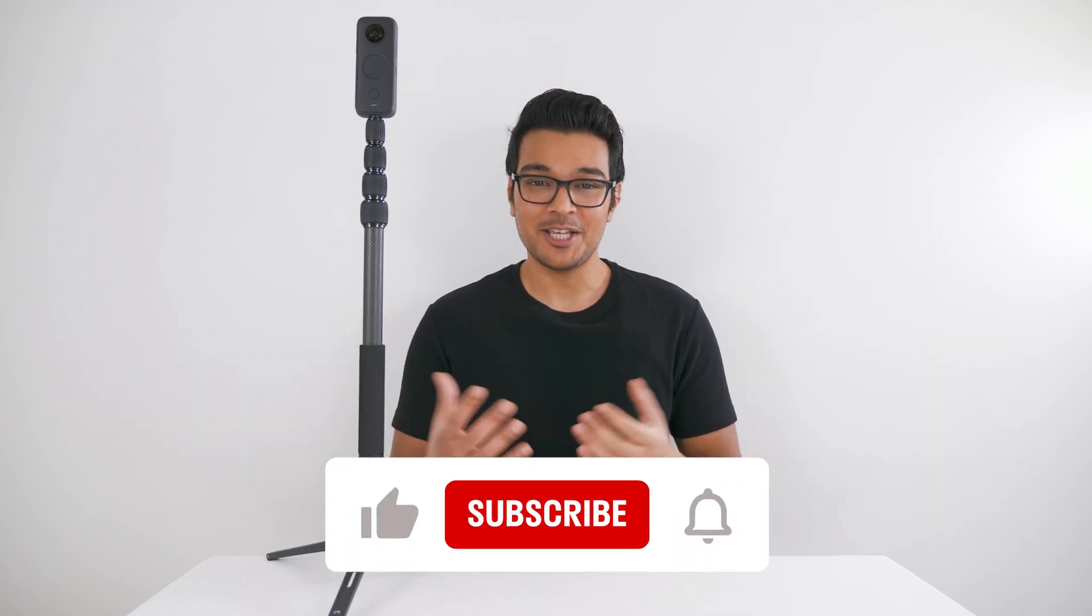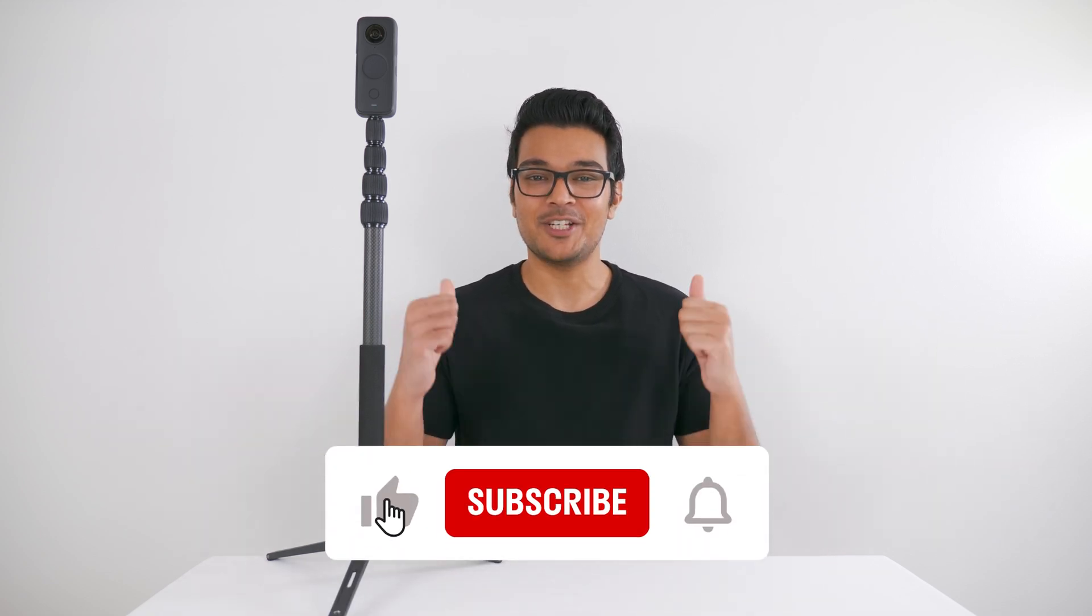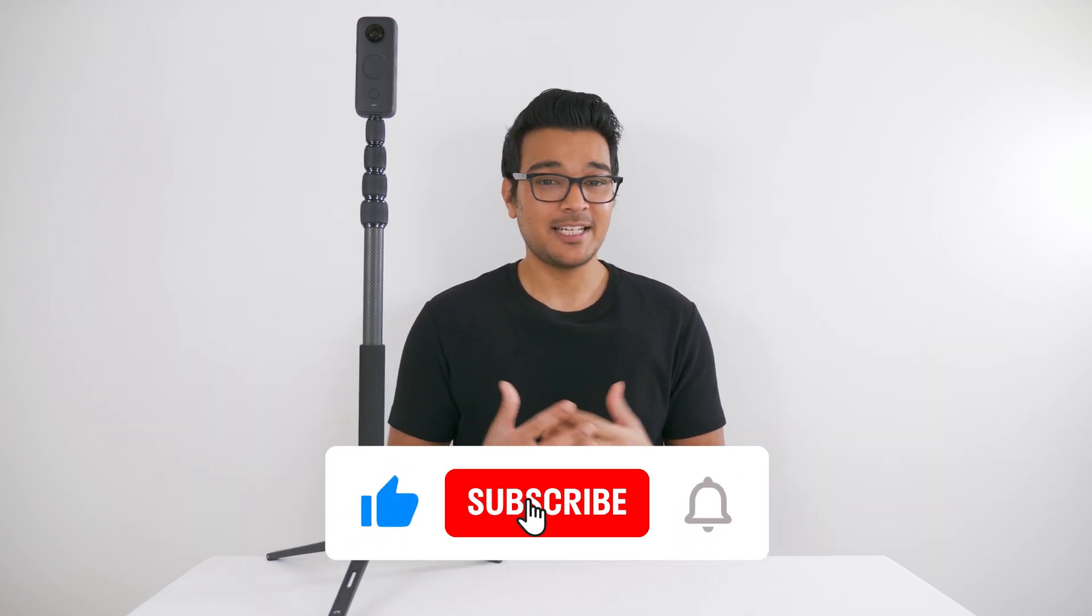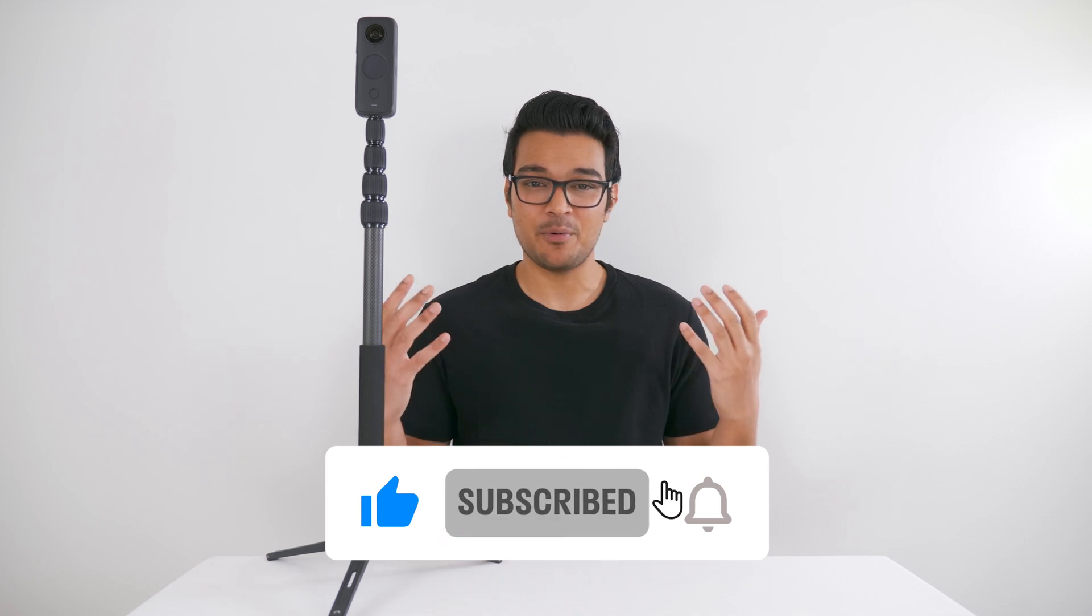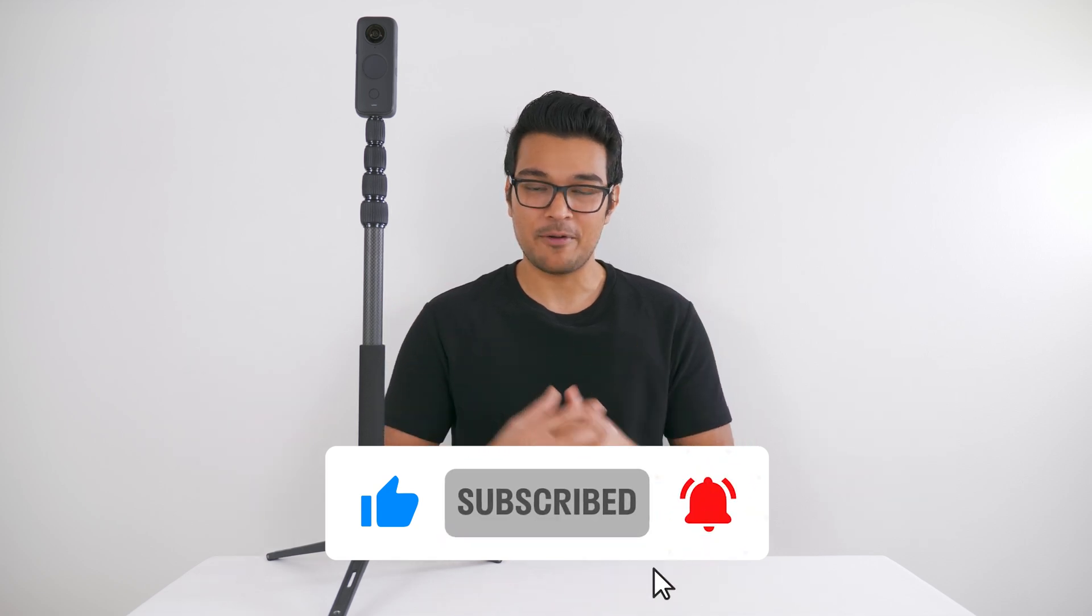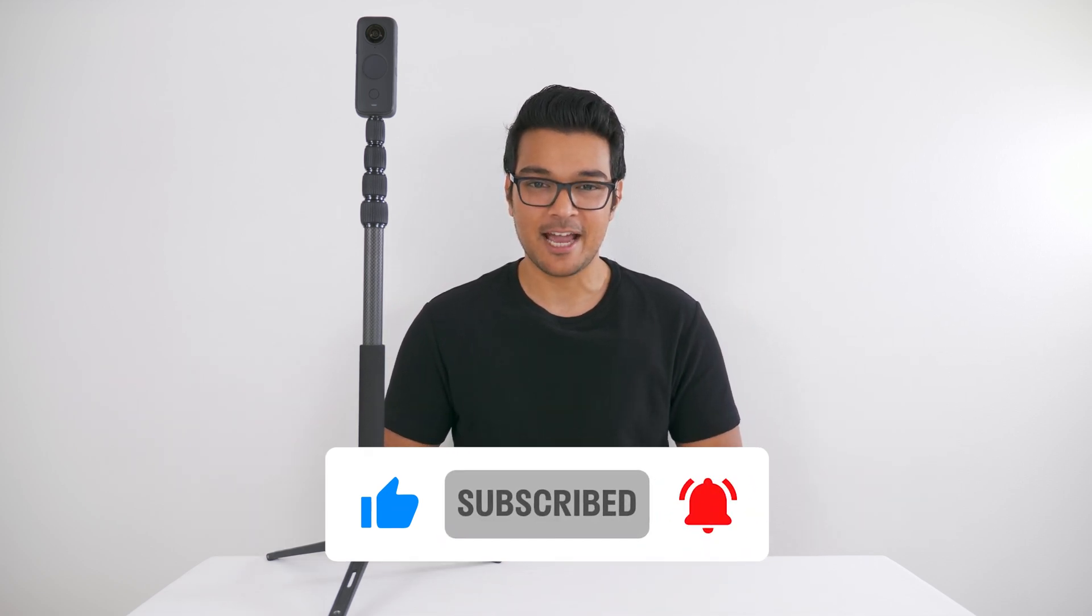That's it. Now you know how to remove light flicker from your 360 video. So if you learned something new, don't forget to leave a like. Definitely subscribe if you want to learn more about your 360 camera. And I'll see you in the next video.